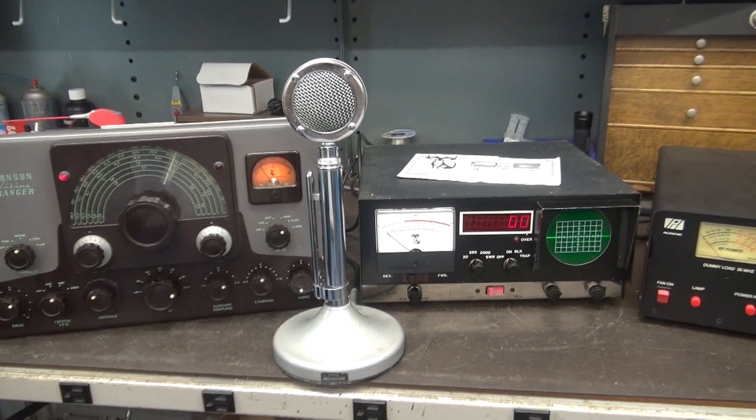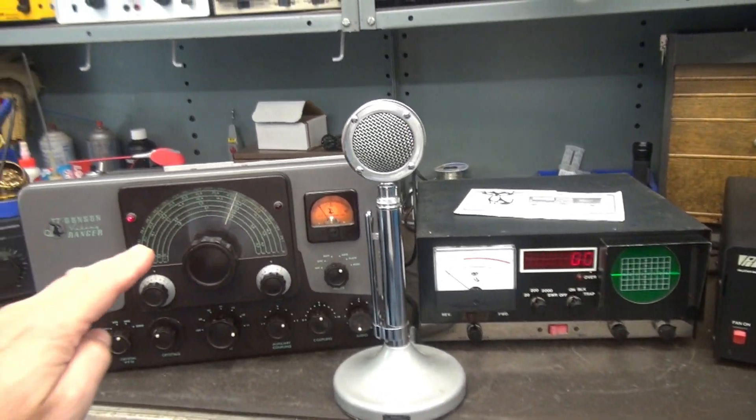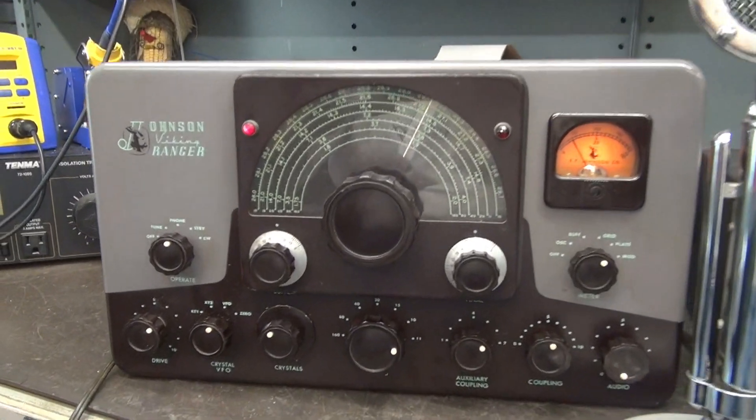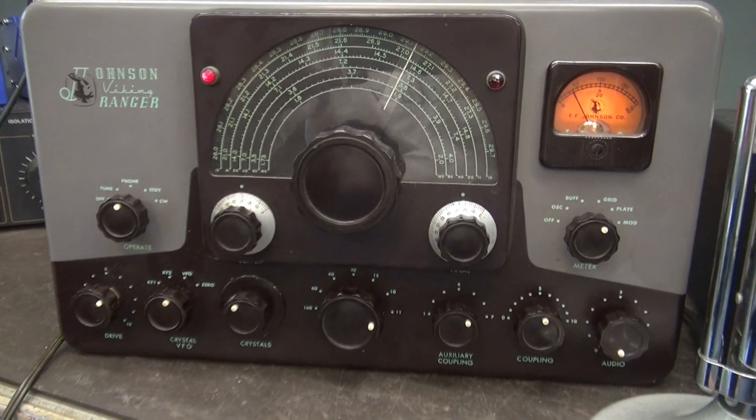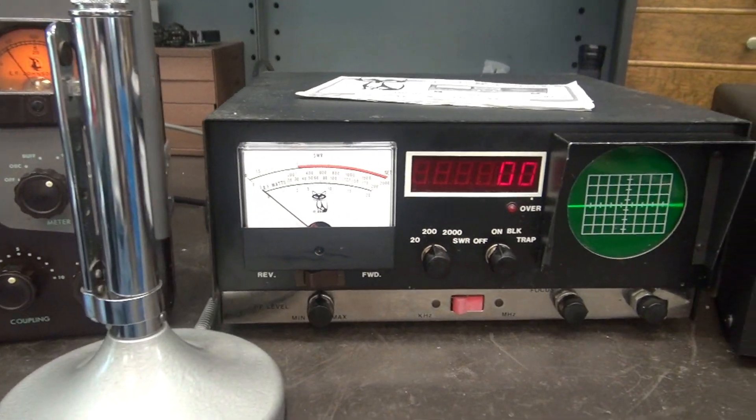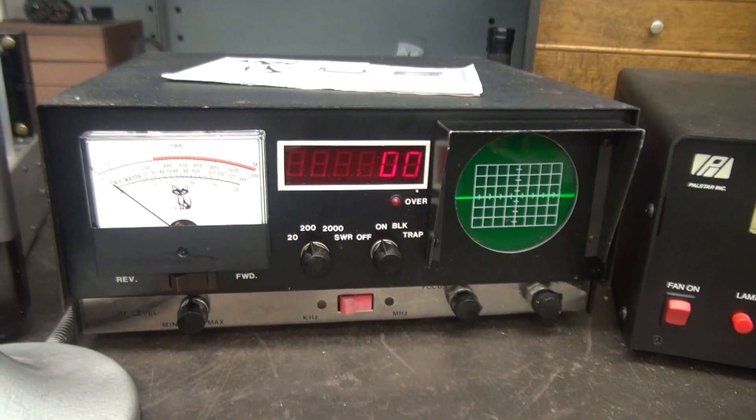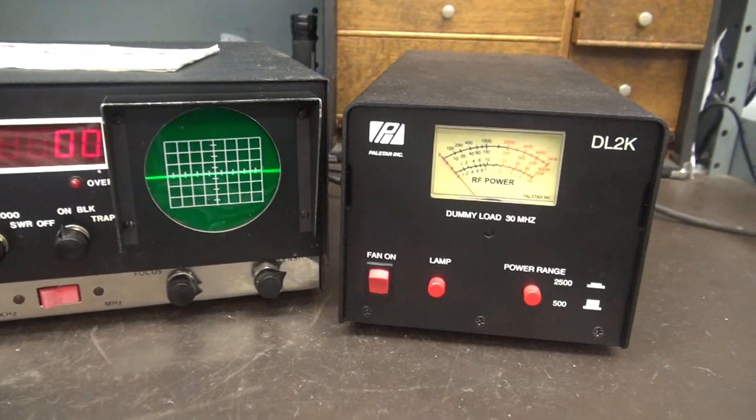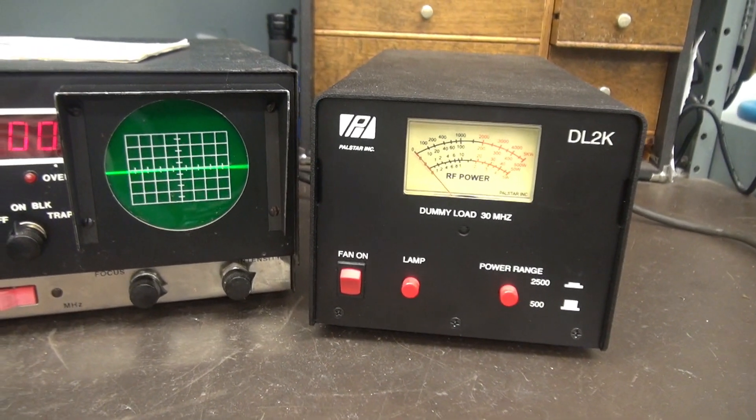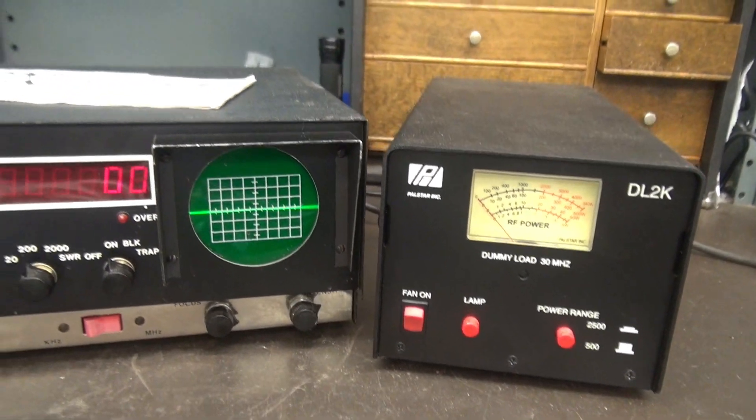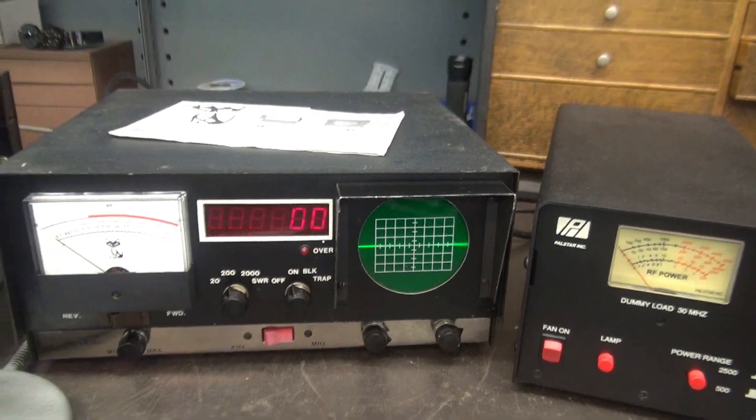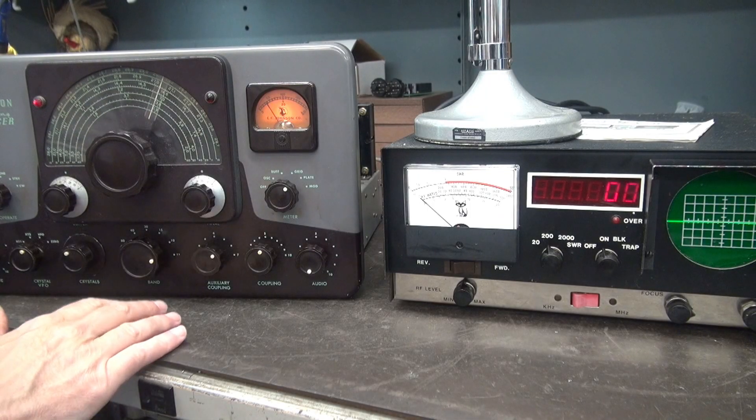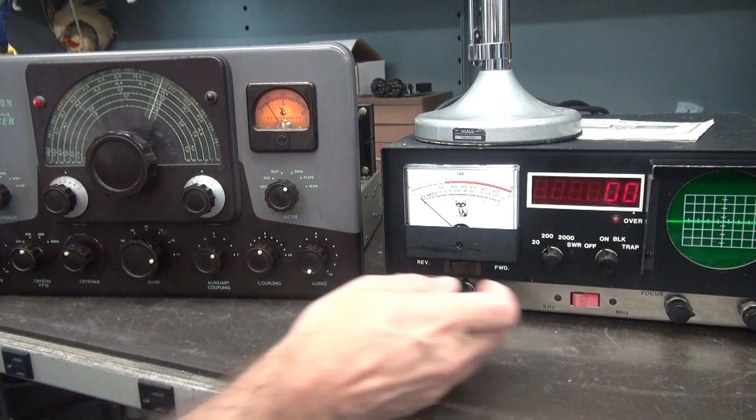So here's our test setup. I've got a Johnson Ranger set on the 11 meter band. We're going to be outputting approximately 40 watts into the Wawasi unit, and then my dummy load will be this Palstar unit so we can compare the wattage and see how accurate it is. Here we go. The Ranger is on 11 meter band.